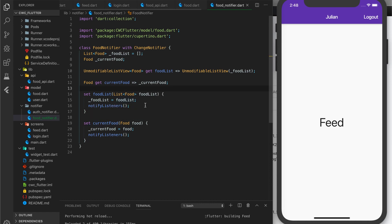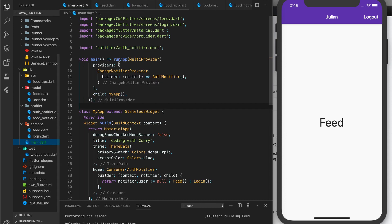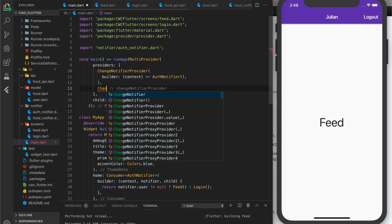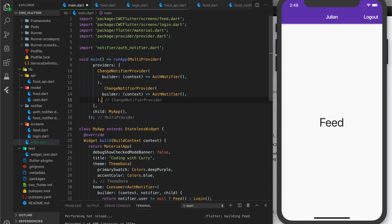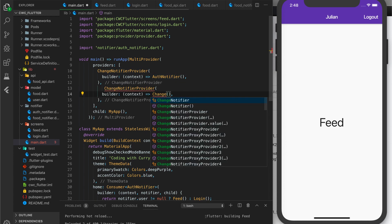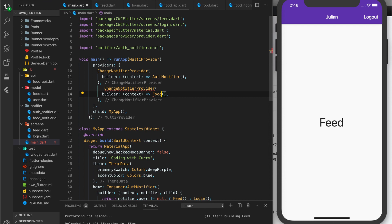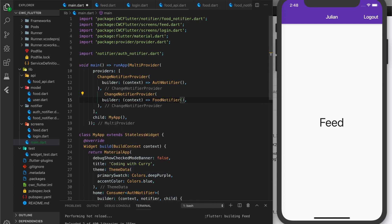Now let's add our ChangeNotifier to our app. We go to main.dart where we have our MultiProvider, and we add a ChangeNotifier for FoodNotifier. Now the FoodNotifier is available throughout our entire app.